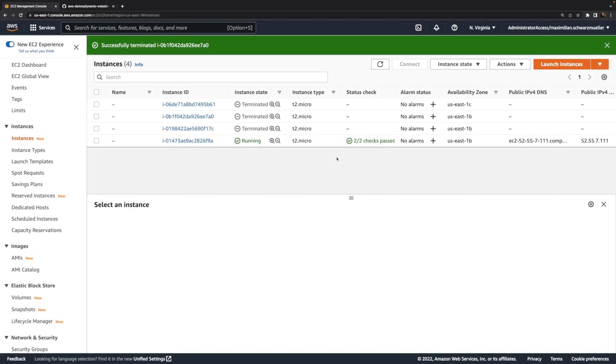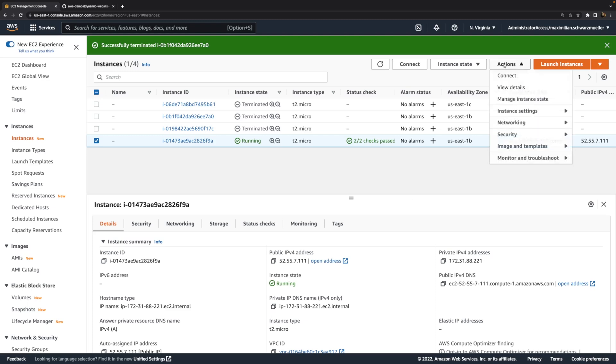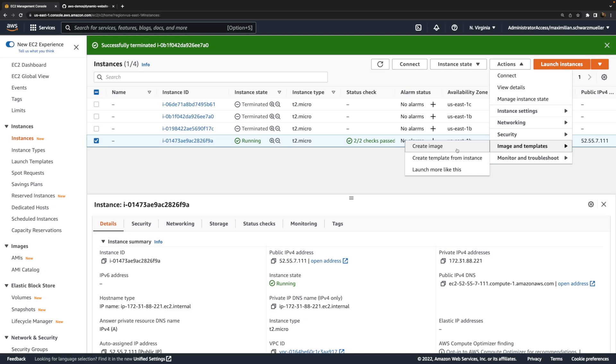So now after starting this instance and waiting for a couple of minutes, we can select the instance and to create a new AMI based on that instance, we can choose actions and then their image and templates, create image. And what this option will do is it will create a custom AMI, a custom Amazon machine image, based on the configuration of that instance. It will basically create a snapshot of that instance and then create an image based on that snapshot.